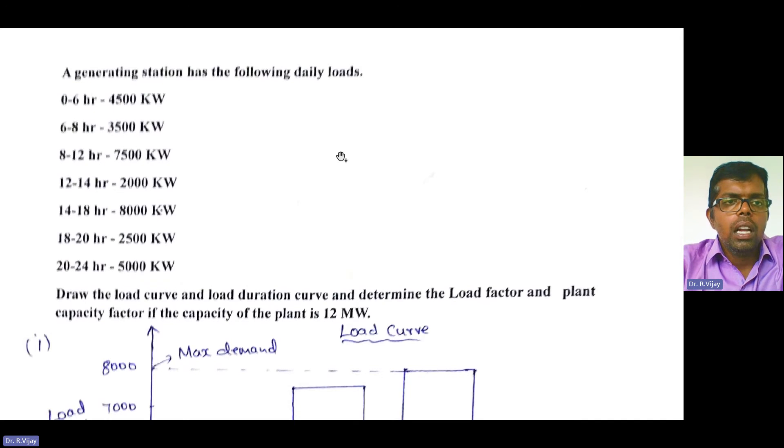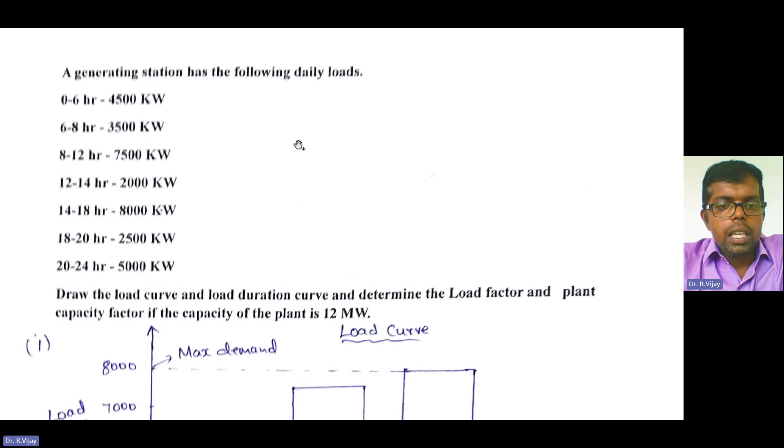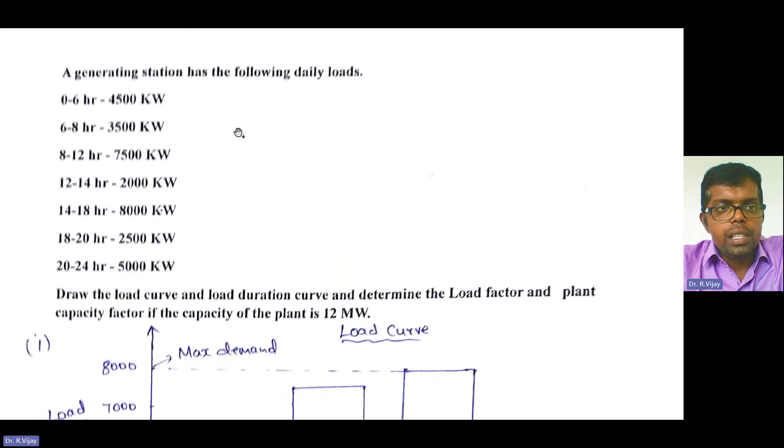Good morning one and all. Today we are going to see a small problem on load curve and load duration curve.